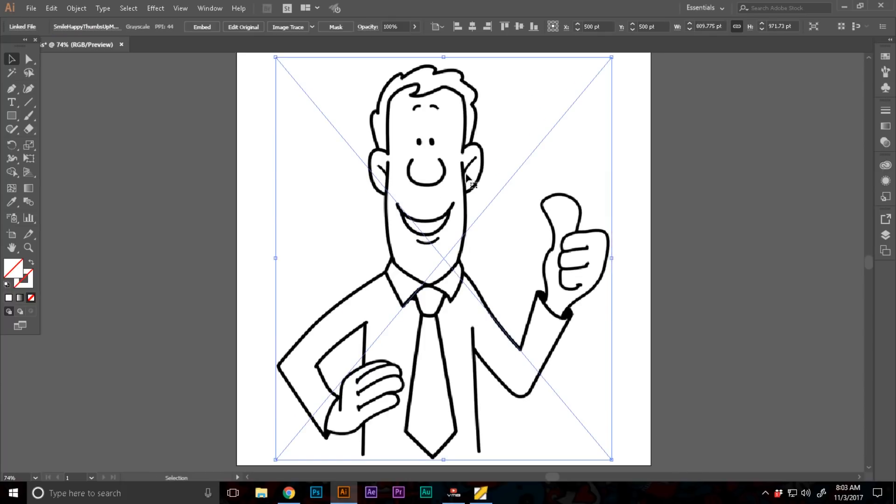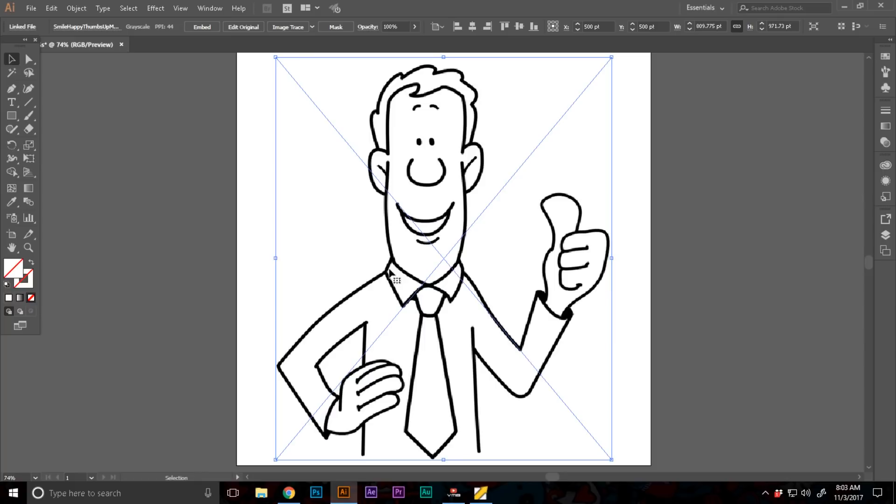Now, while this is selected, there are a couple of options you can do. You can hand trace this with the pen tool, but this is a very simple drawing.